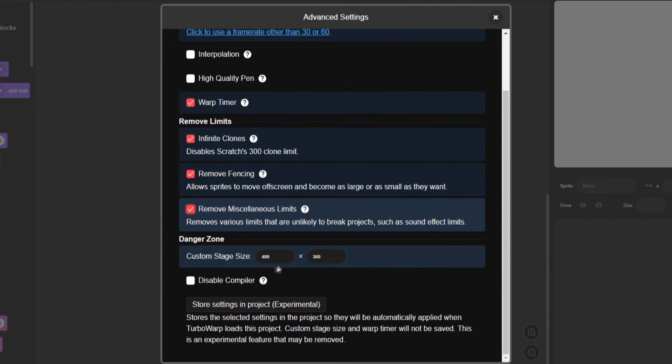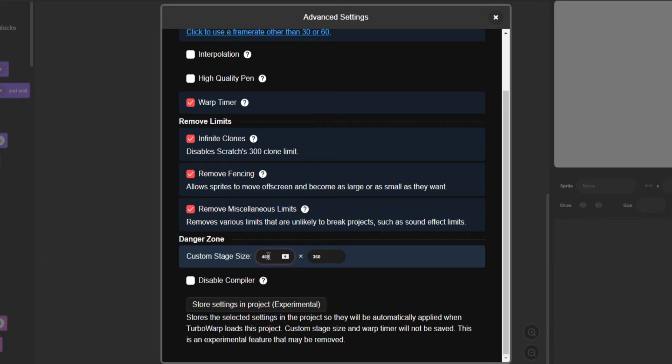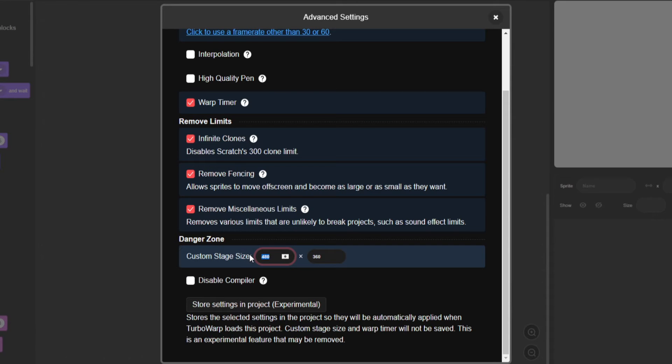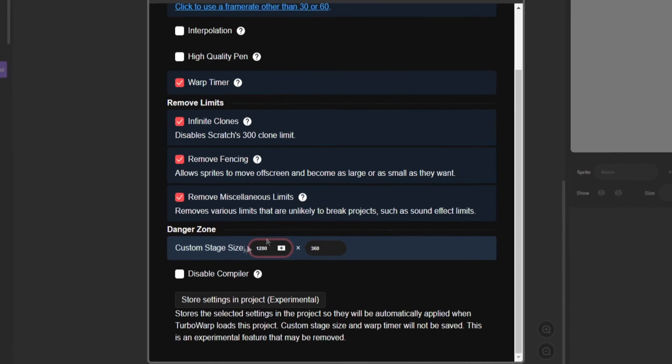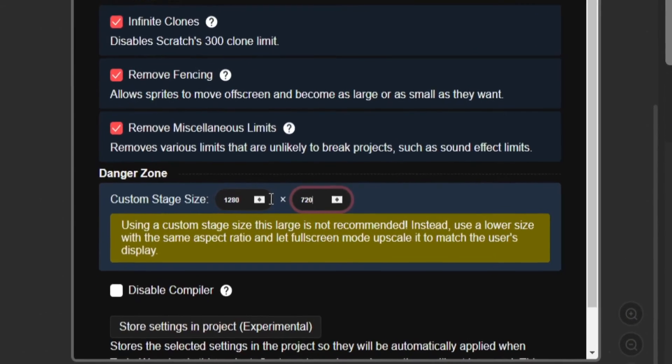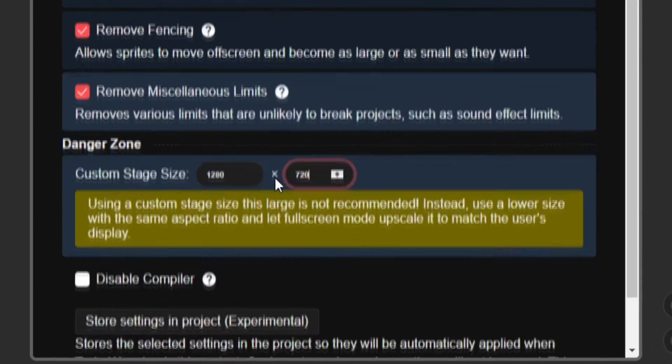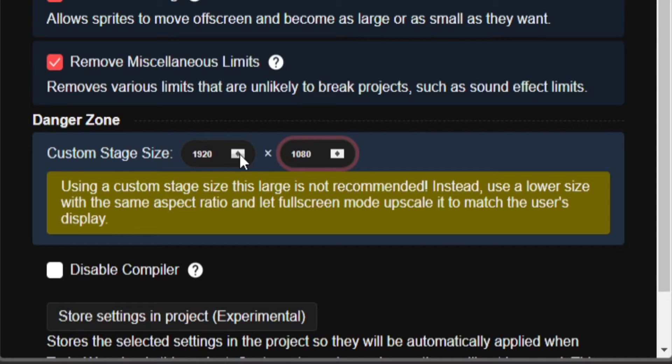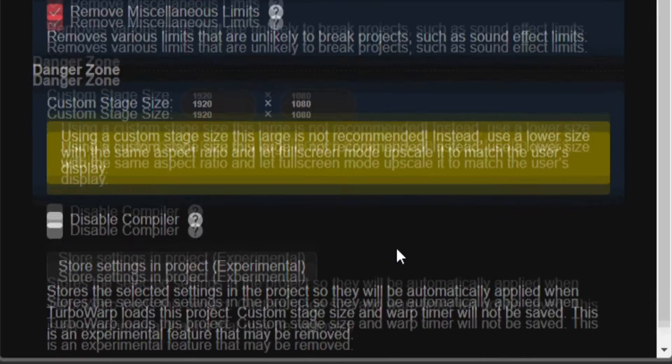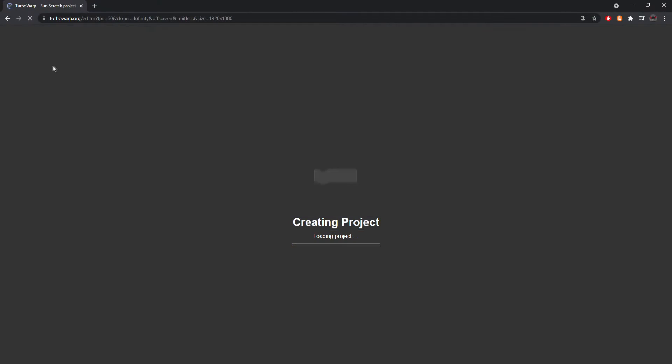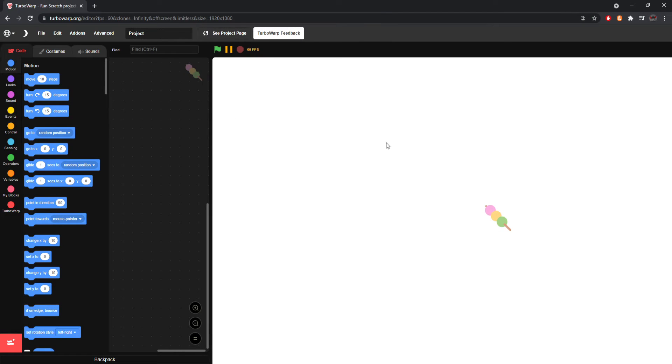And now here's the big one. Your custom stage size. Again, Scratch normally has it at 480 by 360. That is what they use. But however, if you wanted to make it a big size, such as for example if you wanted a YouTube thumbnail size, you'd have 1280 by 720. If you wanted a YouTube video size, you'd do 1920 by 1080. That's the resolution of a lot of monitors. So let's say you did do that, right?